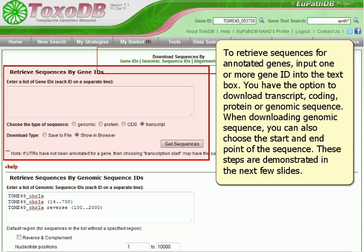To retrieve sequences for annotated genes, input one or more GeneID into the text box. You have the option to download transcript, coding protein, or genomic sequence. When downloading Genomic Sequence, you can also choose the start and end point of the sequence.